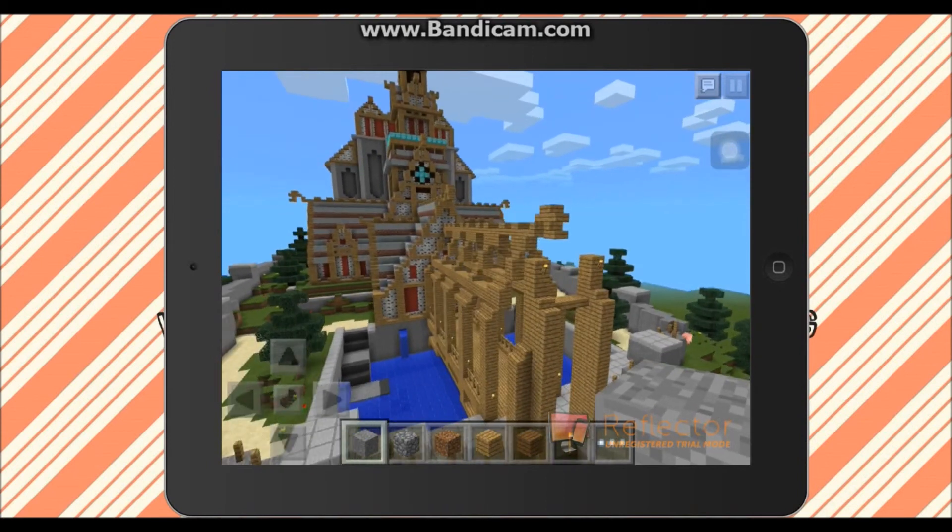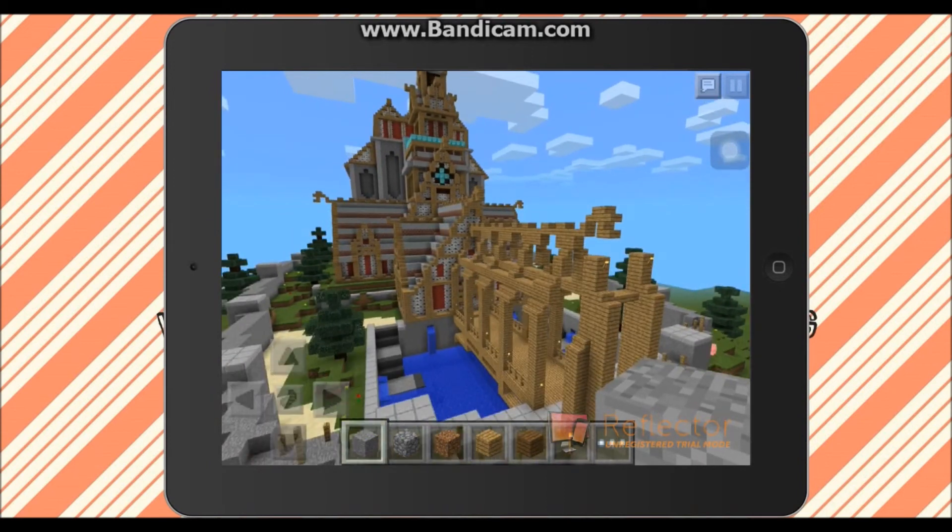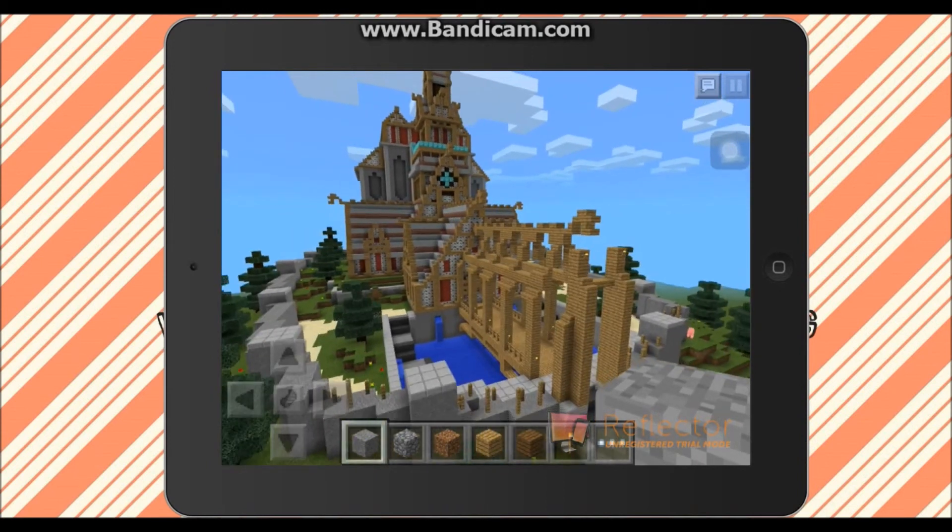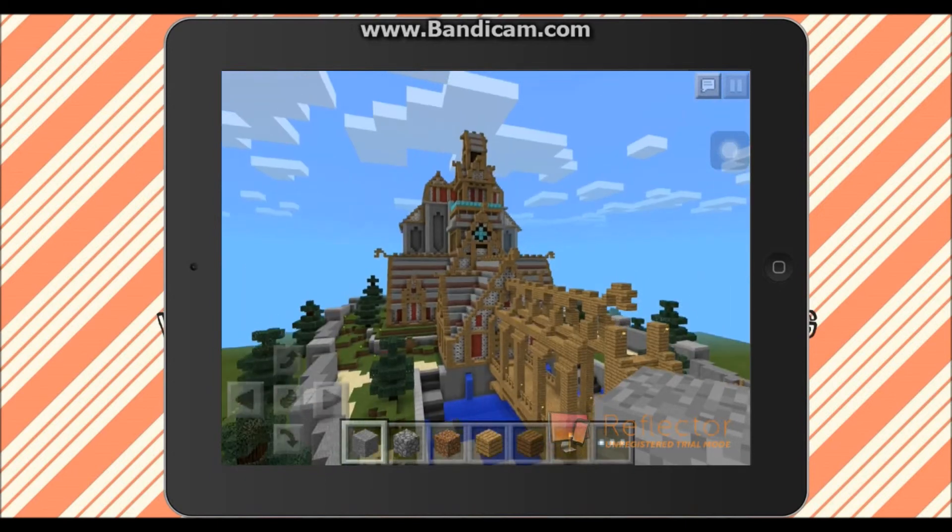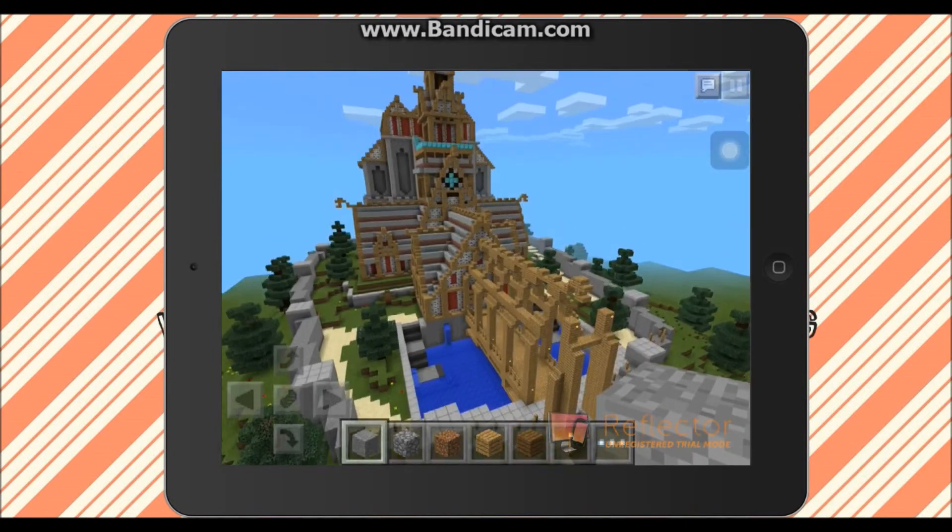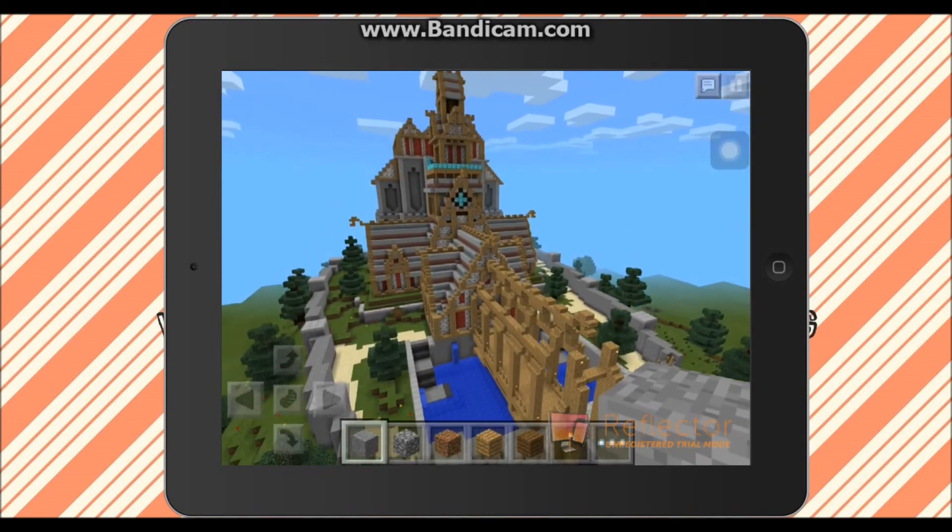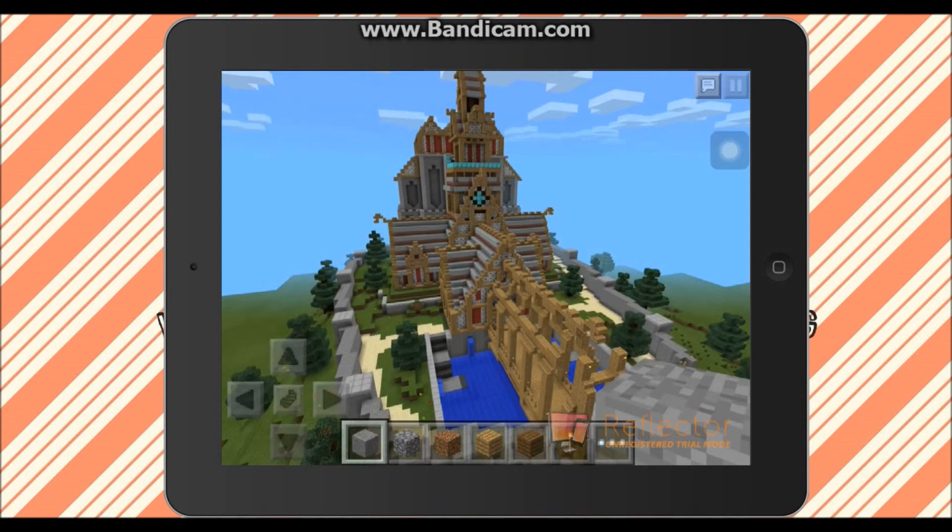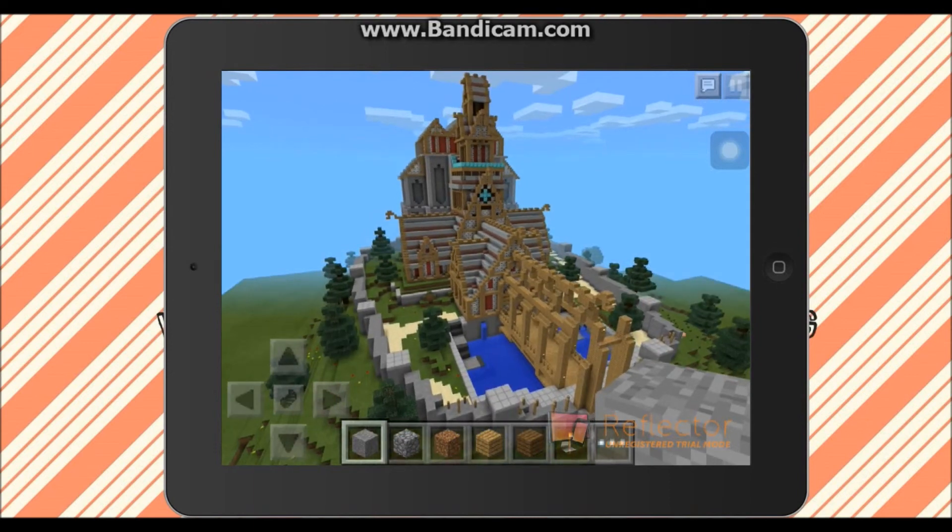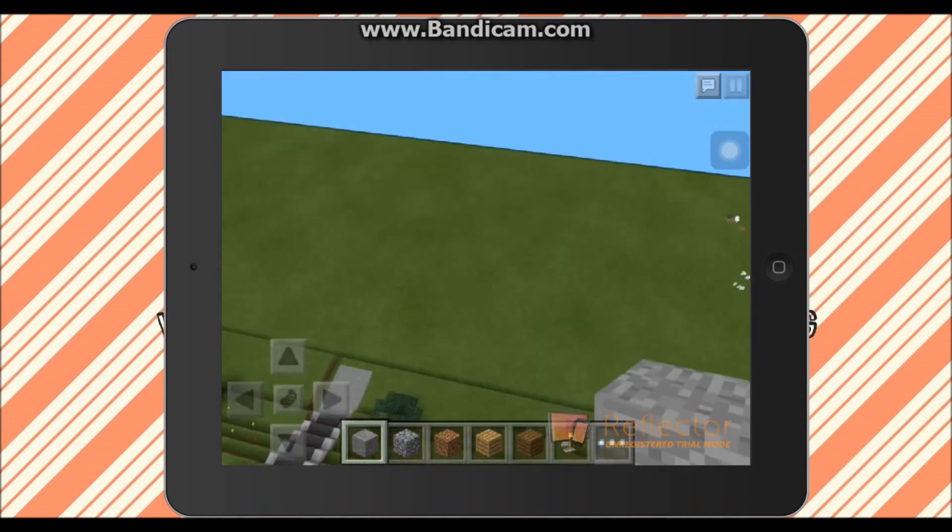But yeah, as you can see, it is Dragon's Reach, it is the world from the map from Skyrim, so you can come on, you can play with it, and you can do this with several other maps as well.